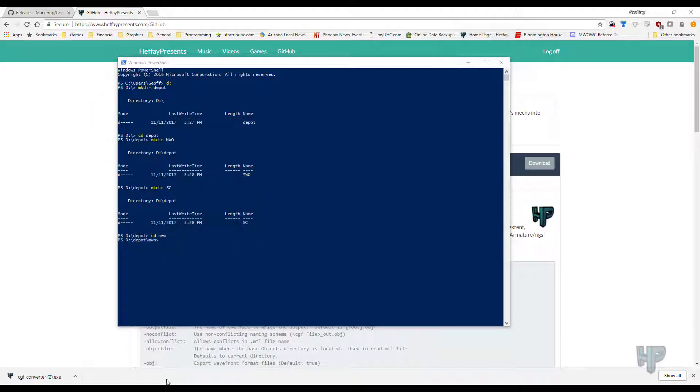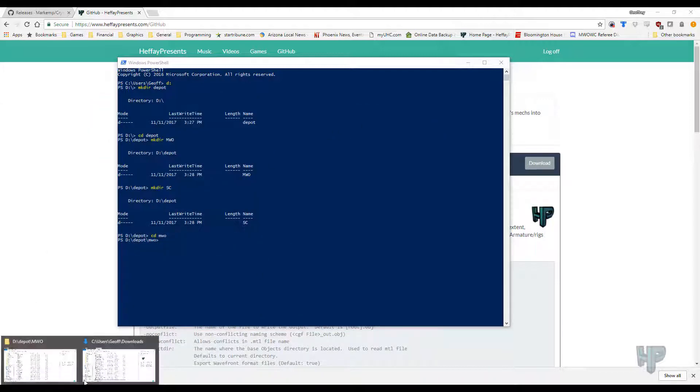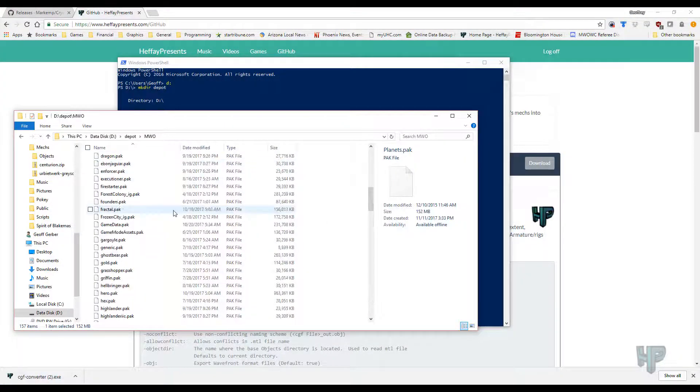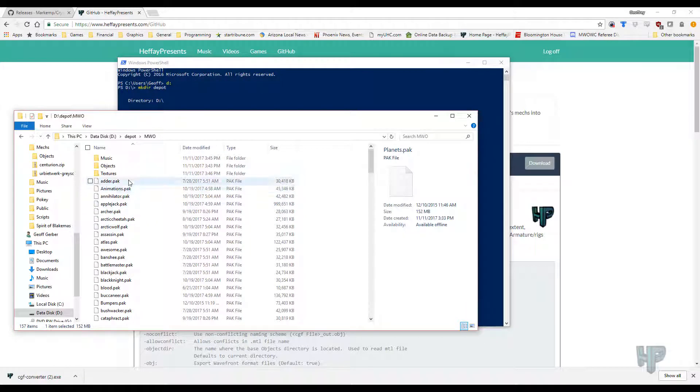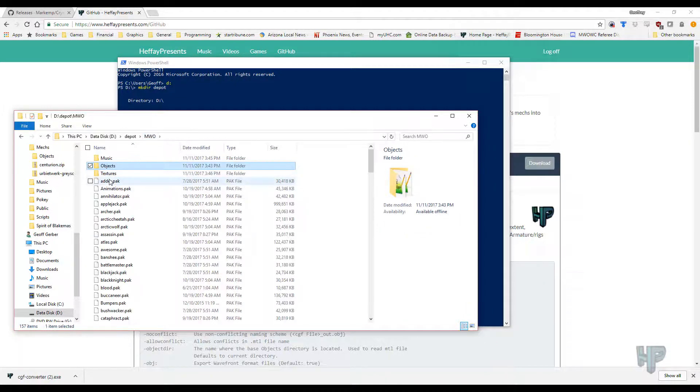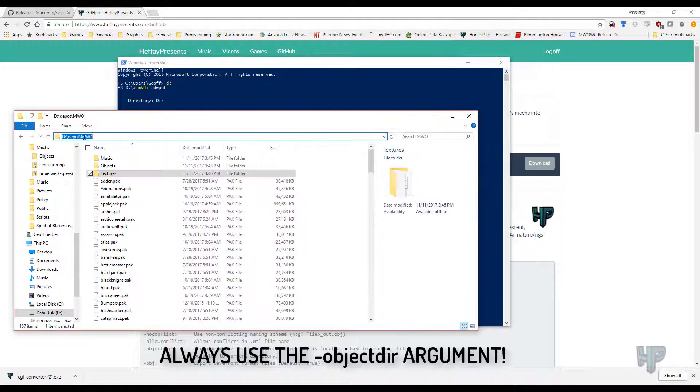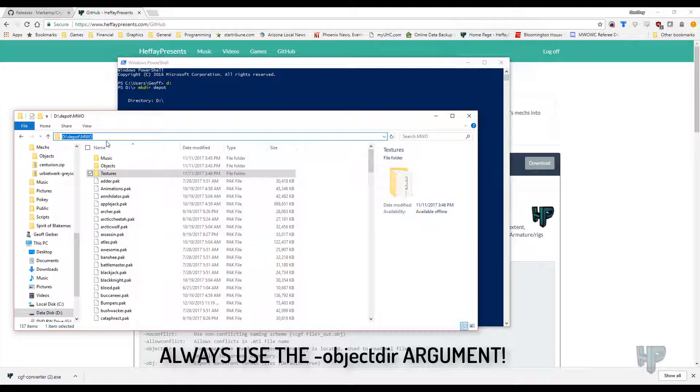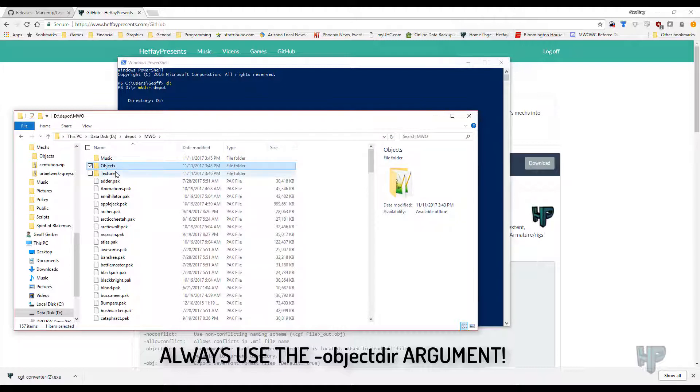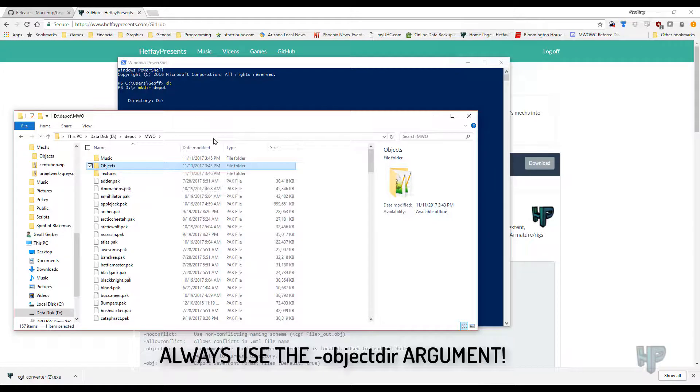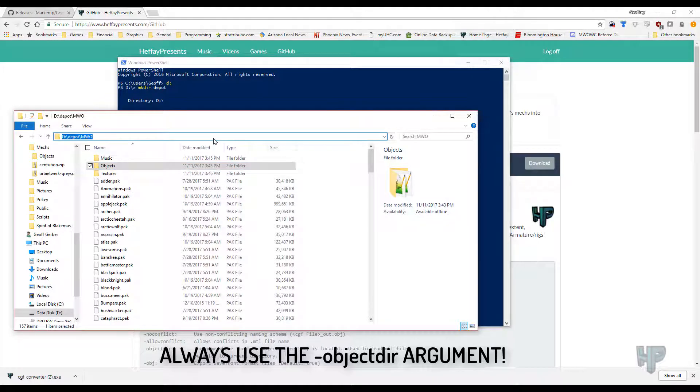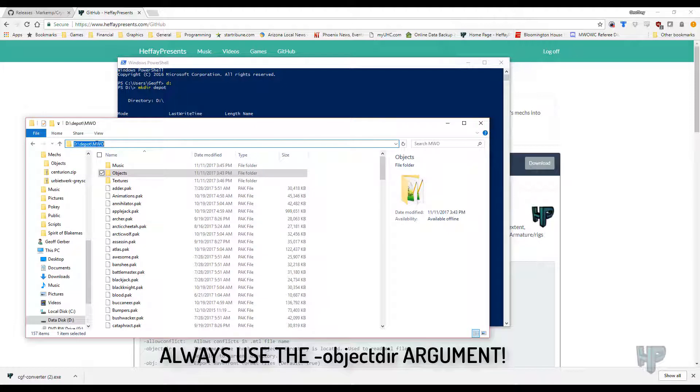We should have a number of directories here, objects, textures. One of the important things to keep in mind is this directory here, d colon backslash depot backslash MWO. For the purposes of the CryEngine Converter program, this is called the object directory. It's simply where the objects directory is, because it helps it figure out where the materials are for any given asset. If you don't specify the objects directory, you can occasionally have problems with the converter, so you generally want to do that. So keep in mind what this is. You're going to be typing in a lot.